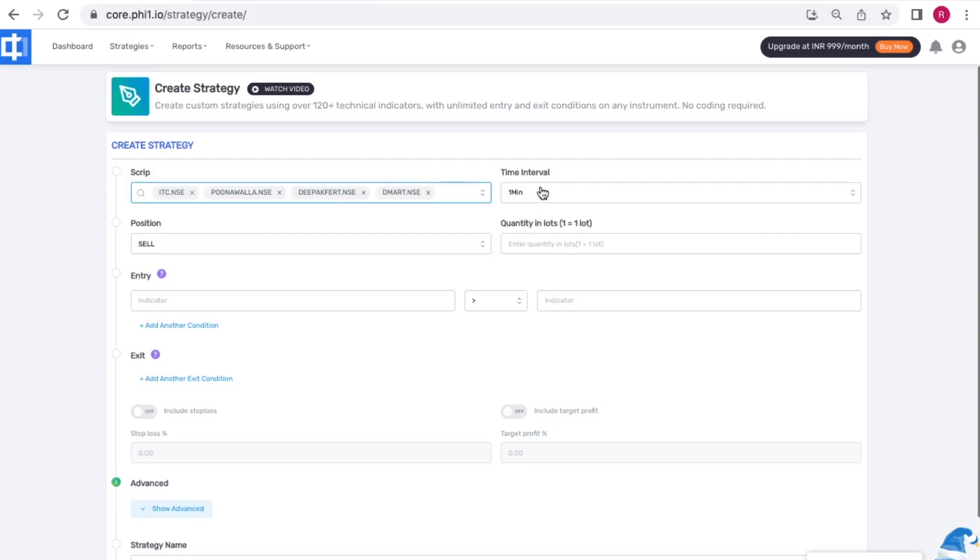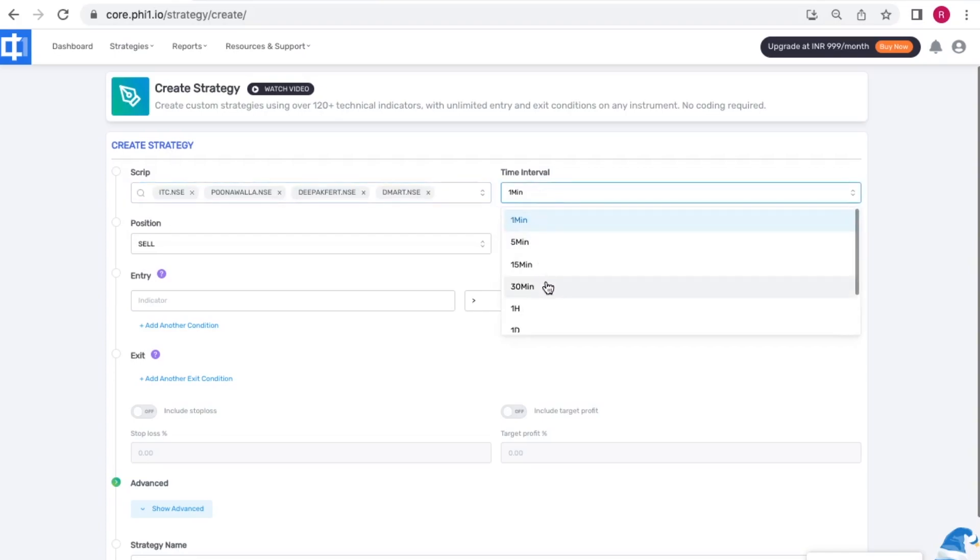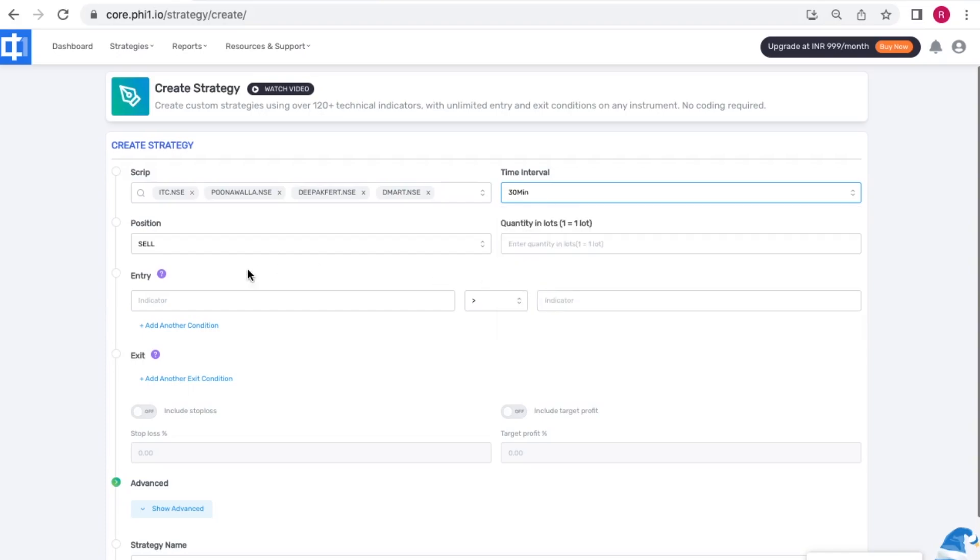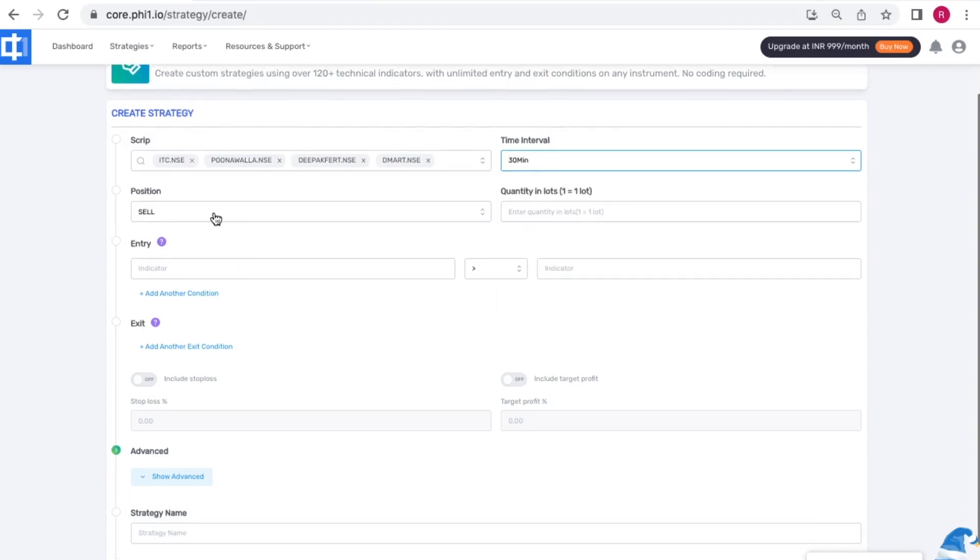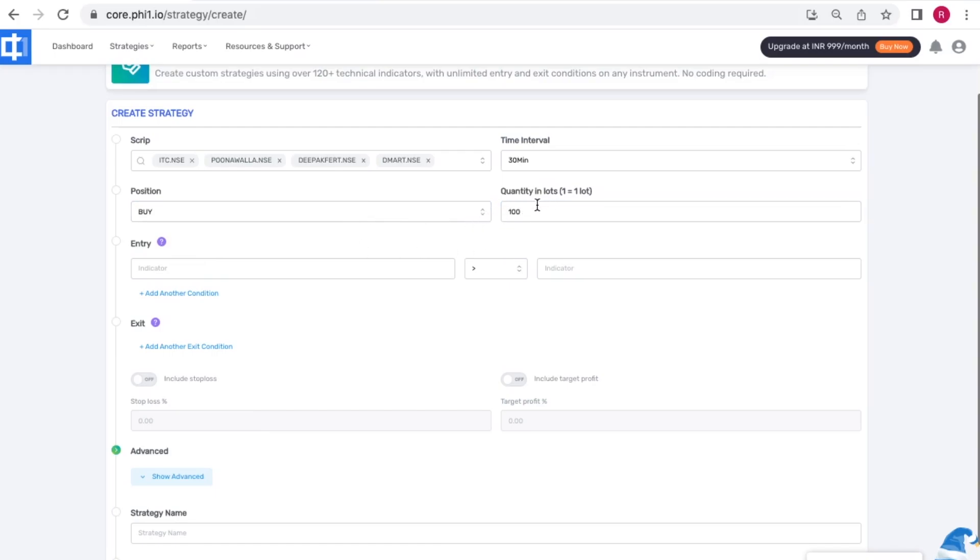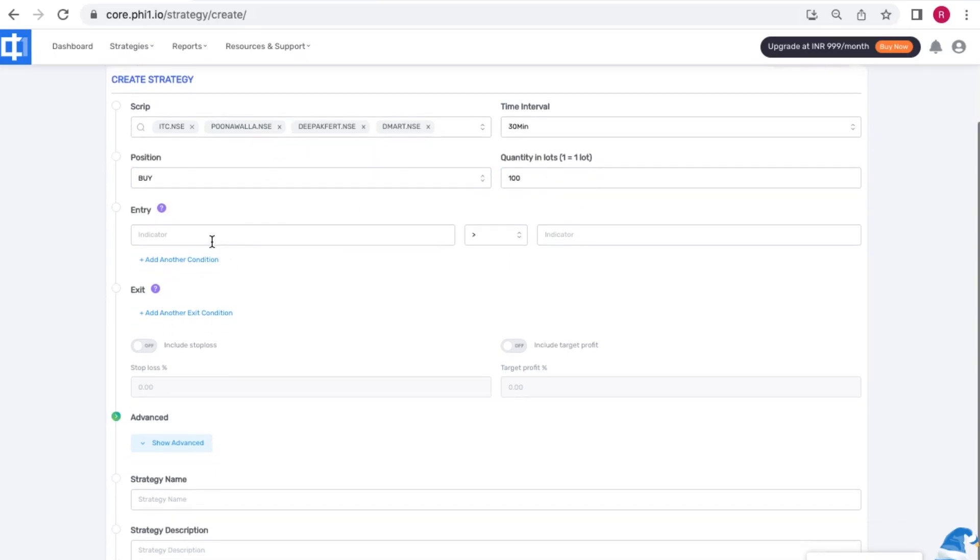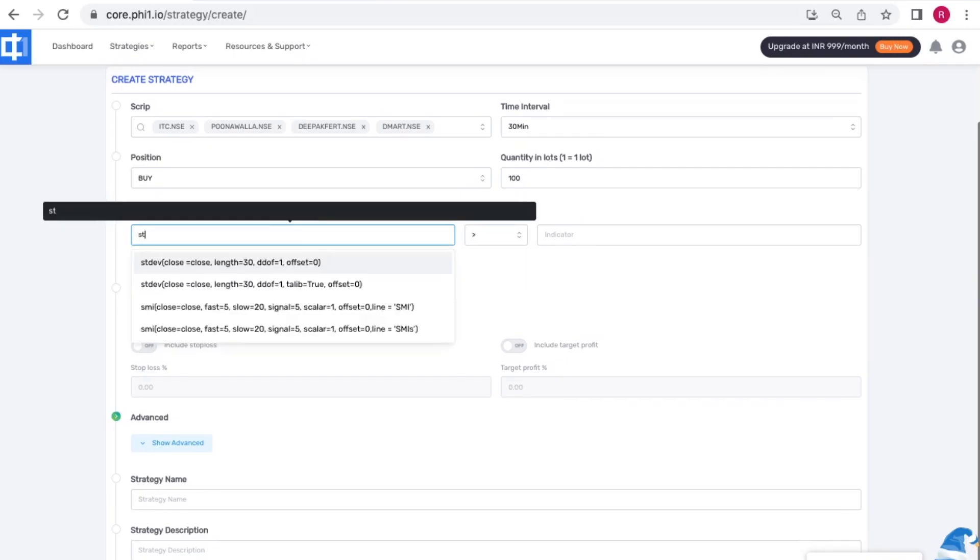The time interval I'm choosing is 30 minutes but you're free to choose any other interval you like. The position we're taking is buy and the quantity is 100 stocks of these scripts.